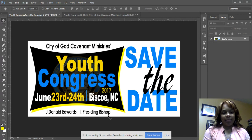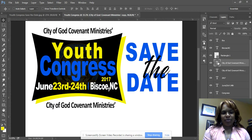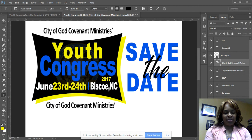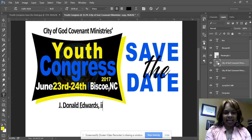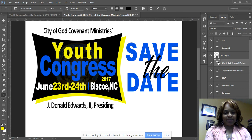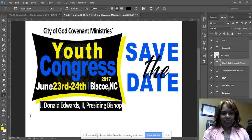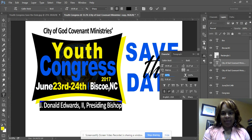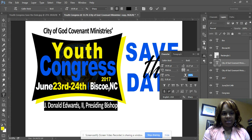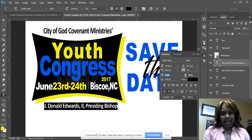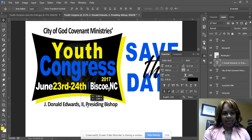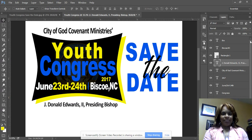I'll duplicate that layer and pull it down to add the bishop's name: 'Jay Donald Edwards II, Presiding Bishop.' I'll make the text a bit smaller, adjust the character height, and pull it up into position at the bottom of the flyer.